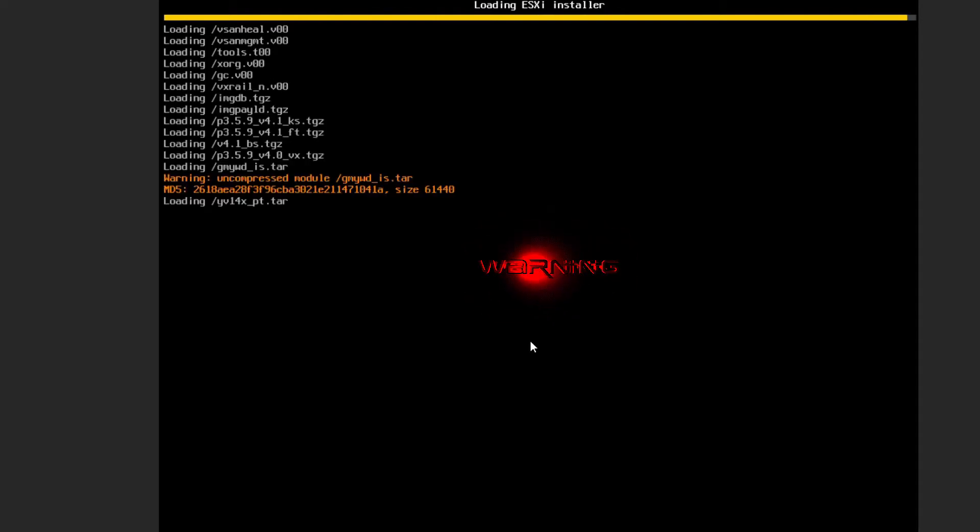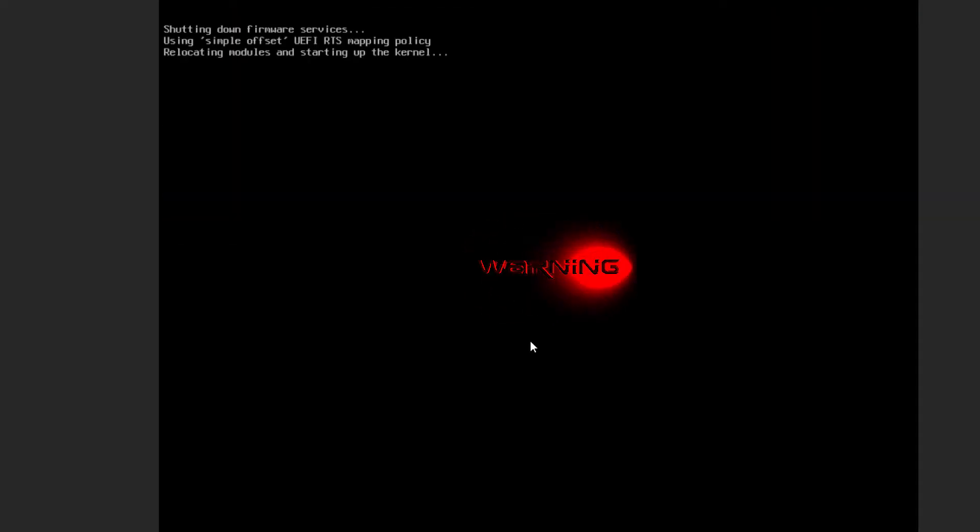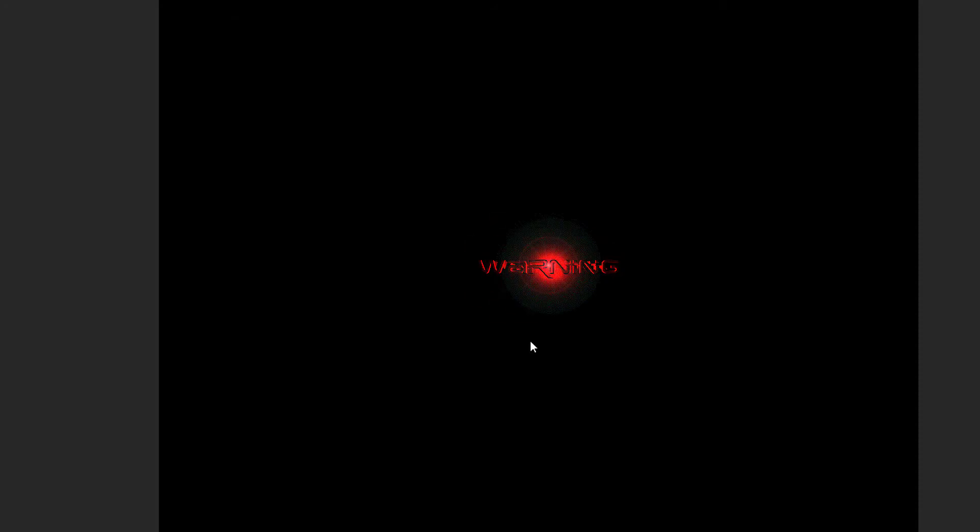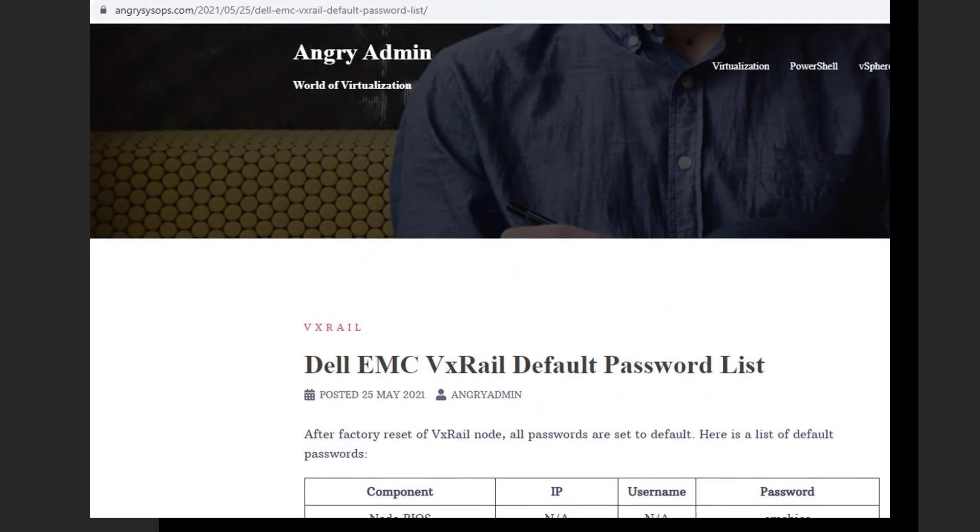One more thing to remember, after factory reset, all passwords will be set to default. Visit angrysysops.com for full list of default passwords for VxRail.